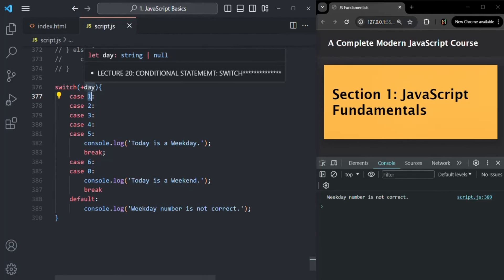This is all about the switch statement in JavaScript. We will use these conditional statements a lot in coming lectures, so understanding them is very important. If you have any questions related to the switch statement or any other conditional statement, feel free to ask. Thank you for listening and have a great day.